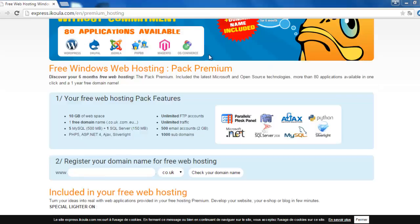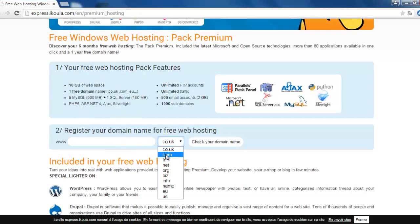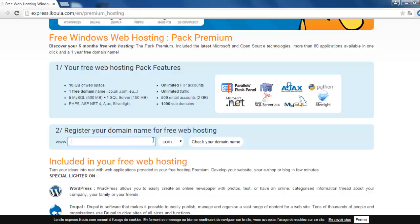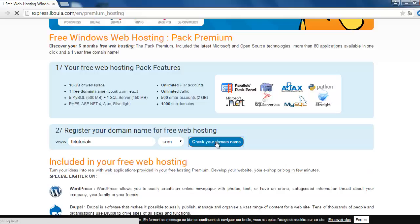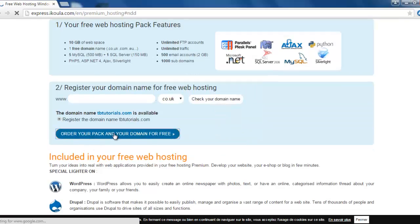You can go to this link which you will find in the description. From here you can choose your host, for example .com, and choose any domain name and check your domain name. We go to order your pack and your domain for free.